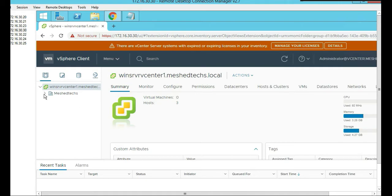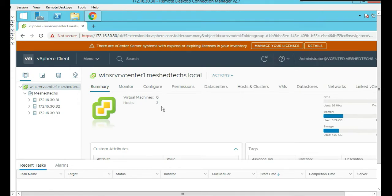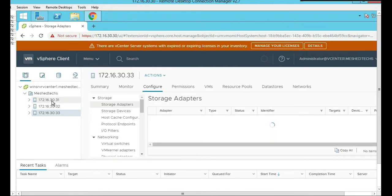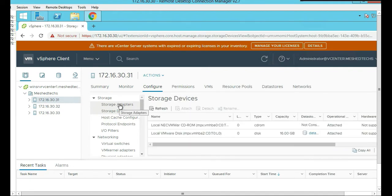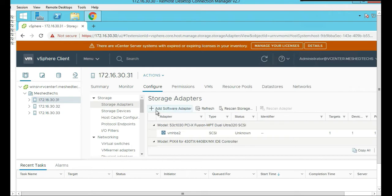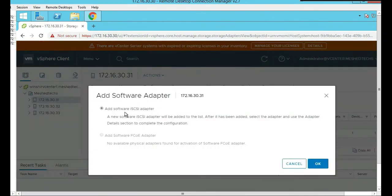And this is 6.7, by the way. It looks a little different than 6.5. Of course, there are vCenter servers, expired license, inventory. We are going to add the iSCSI LUN to each ESXi host. So these are our three hosts on the left here - 31, 32, 33. So click on 31. Under configuration, we're going to go to storage, storage adapter. We're going to click on add software adapter. So you're going to click on add software iSCSI adapter, click okay.